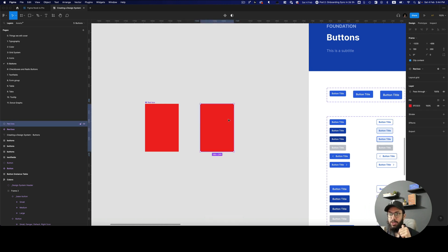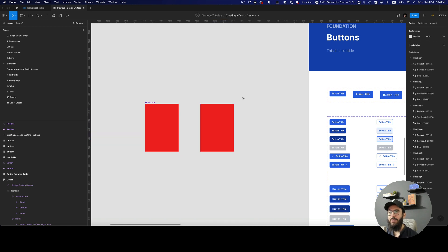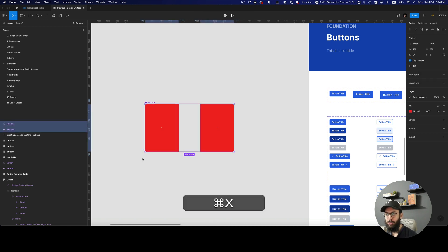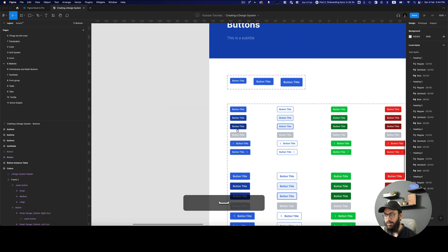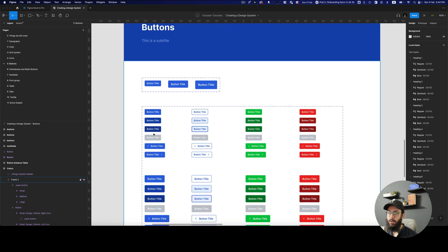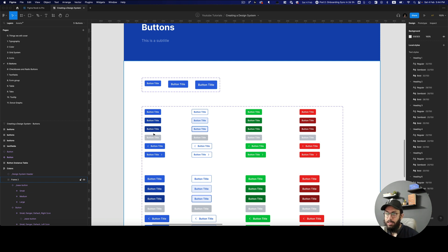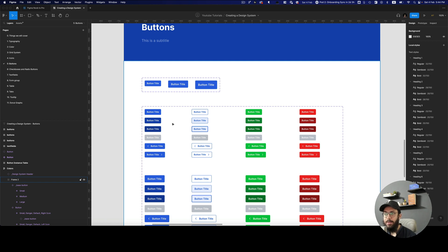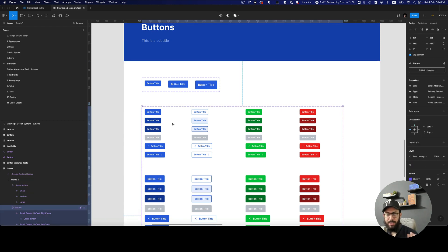The issue comes when you have a complex component. And this is a case that one of my viewers on LinkedIn actually wanted me to confirm and wanted me to help him find a solution. So imagine you have a component like this, like a button component.